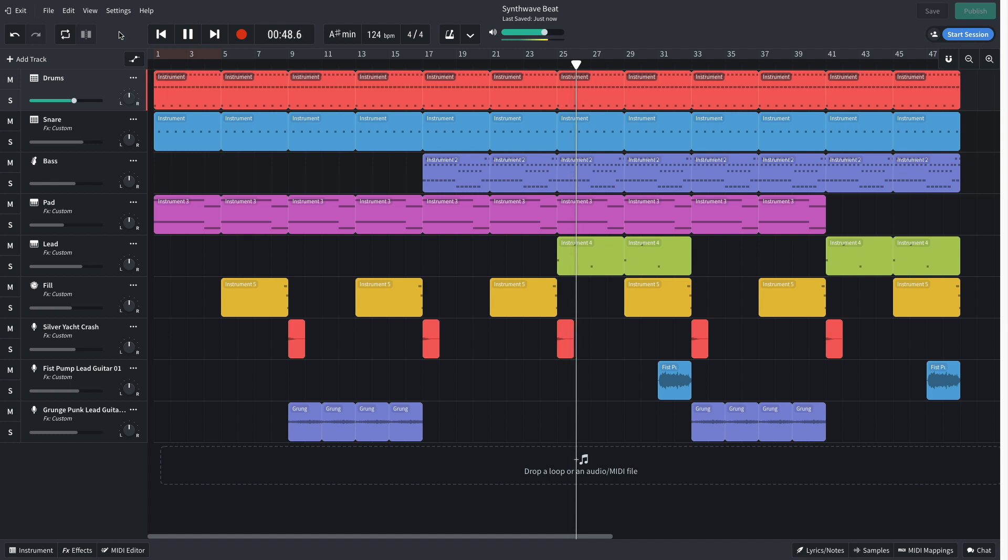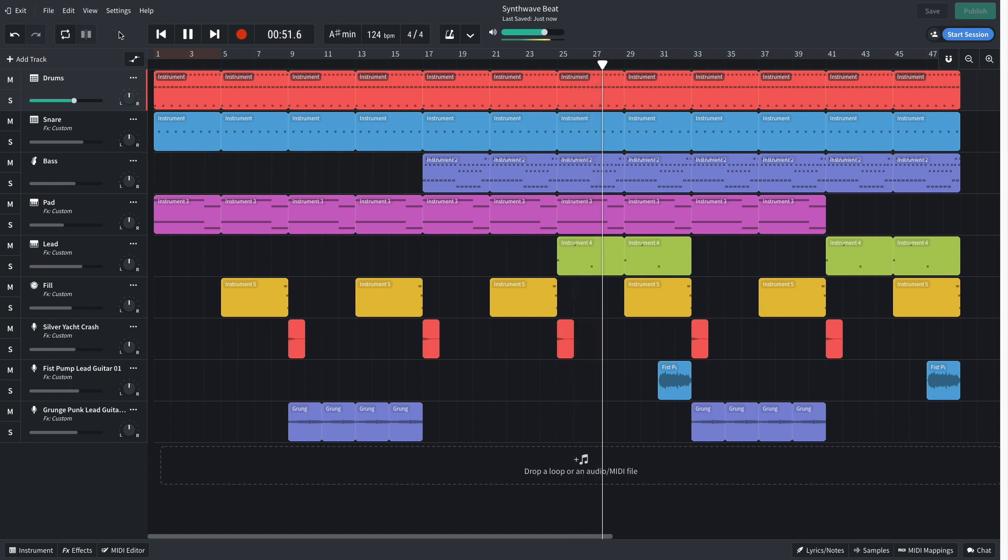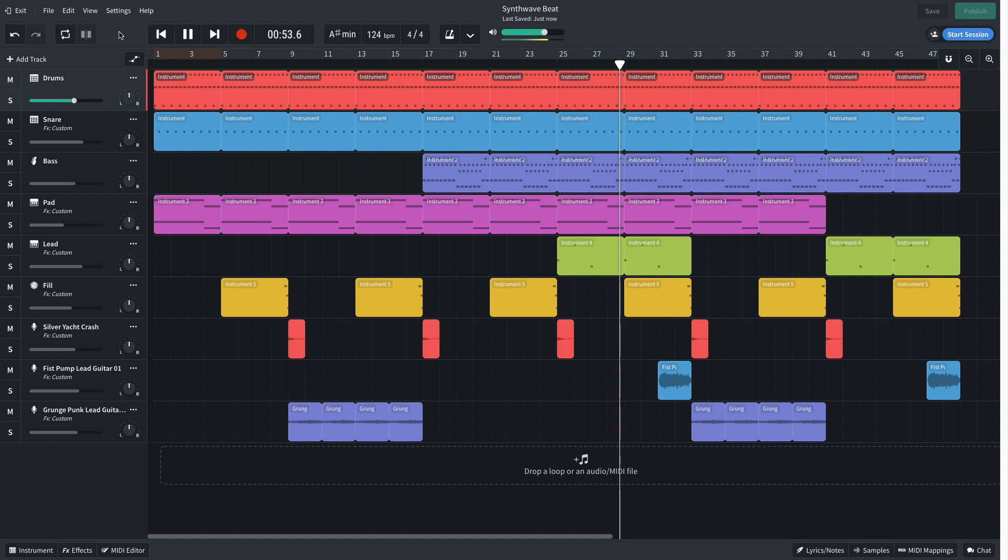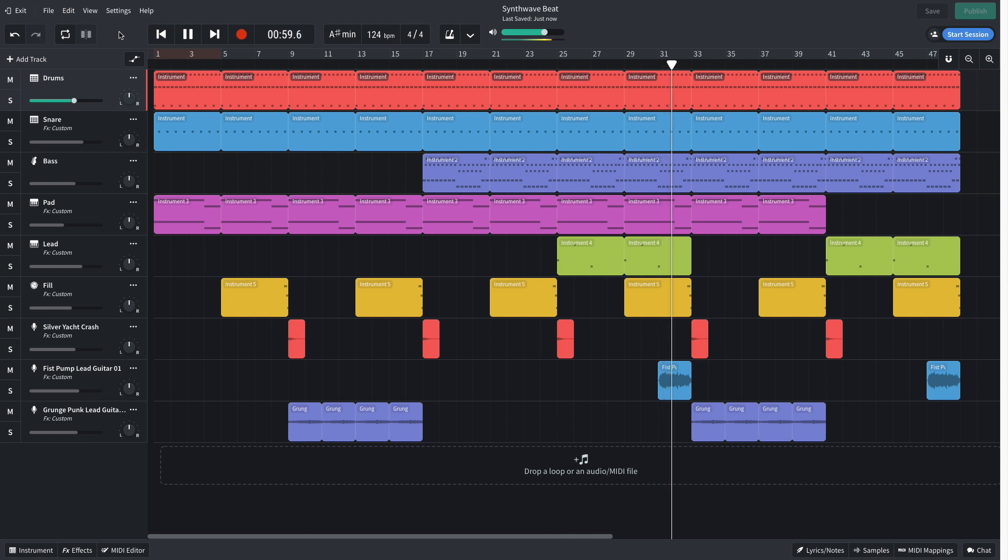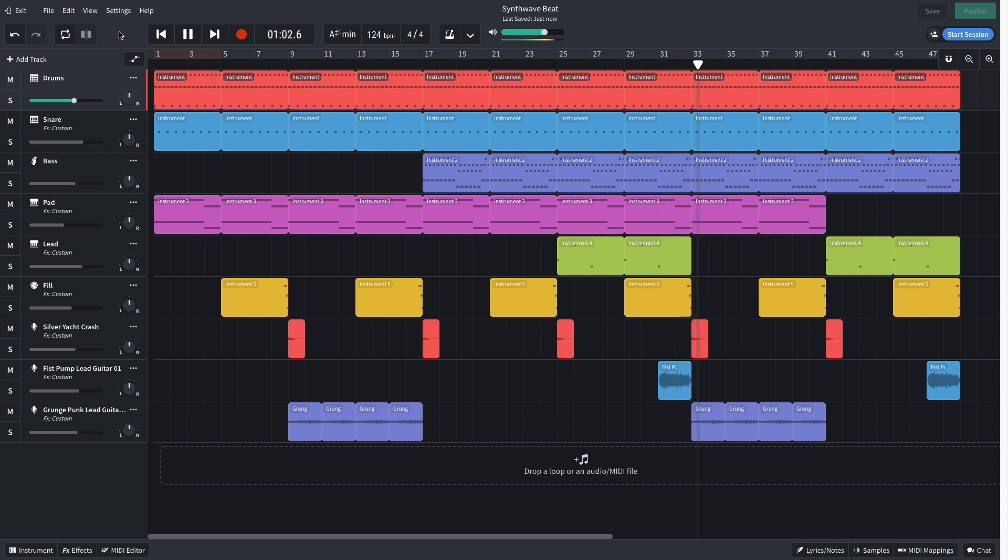Hi, this is Aaron for BandLab, and in this video we're going to make a synthwave beat in BandLab's free online DAW. You can open this project yourself with the link in the video description, and if you find this guide useful, please hit the subscribe button and the notification bell to be the first to know when new videos drop.